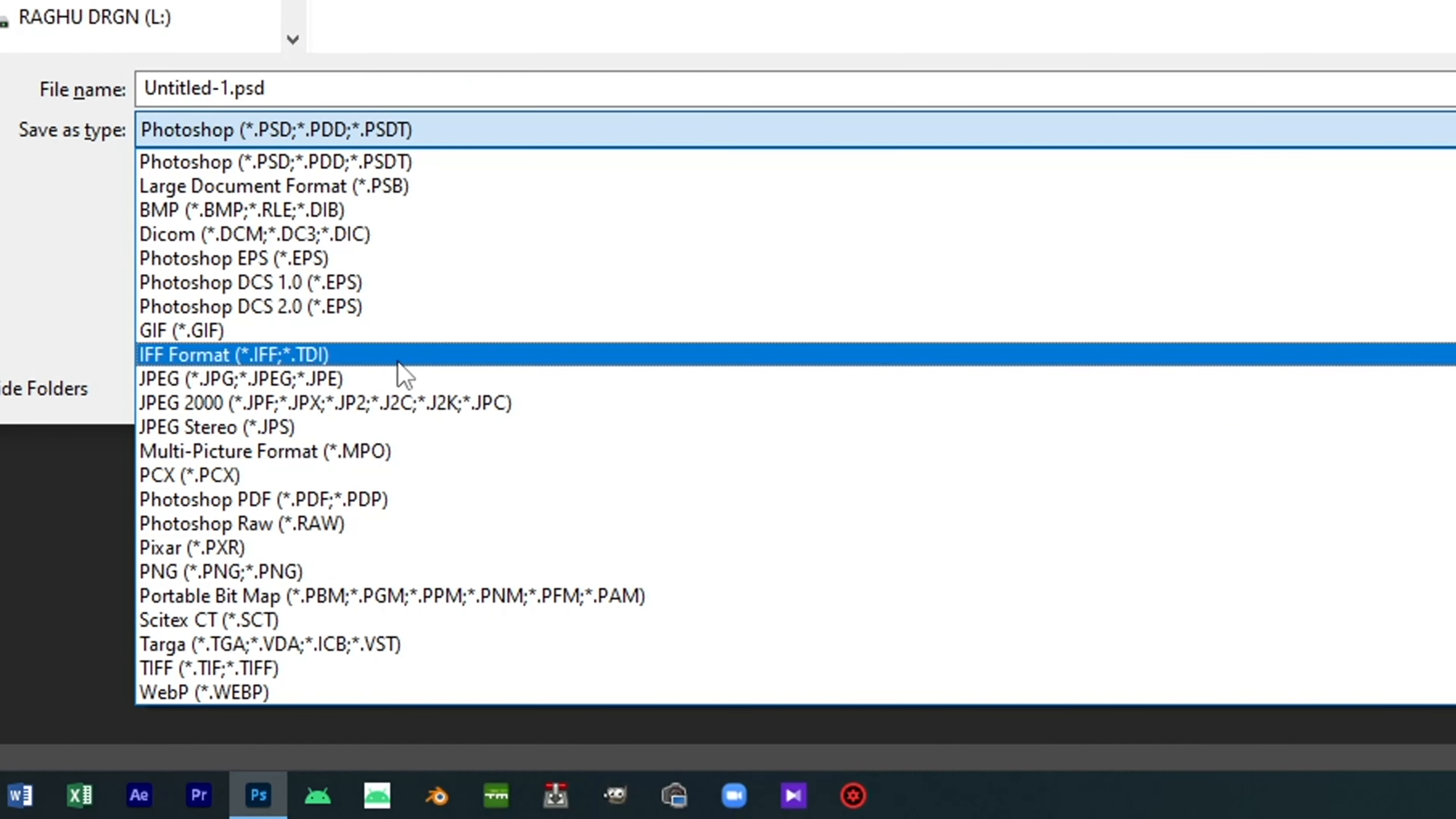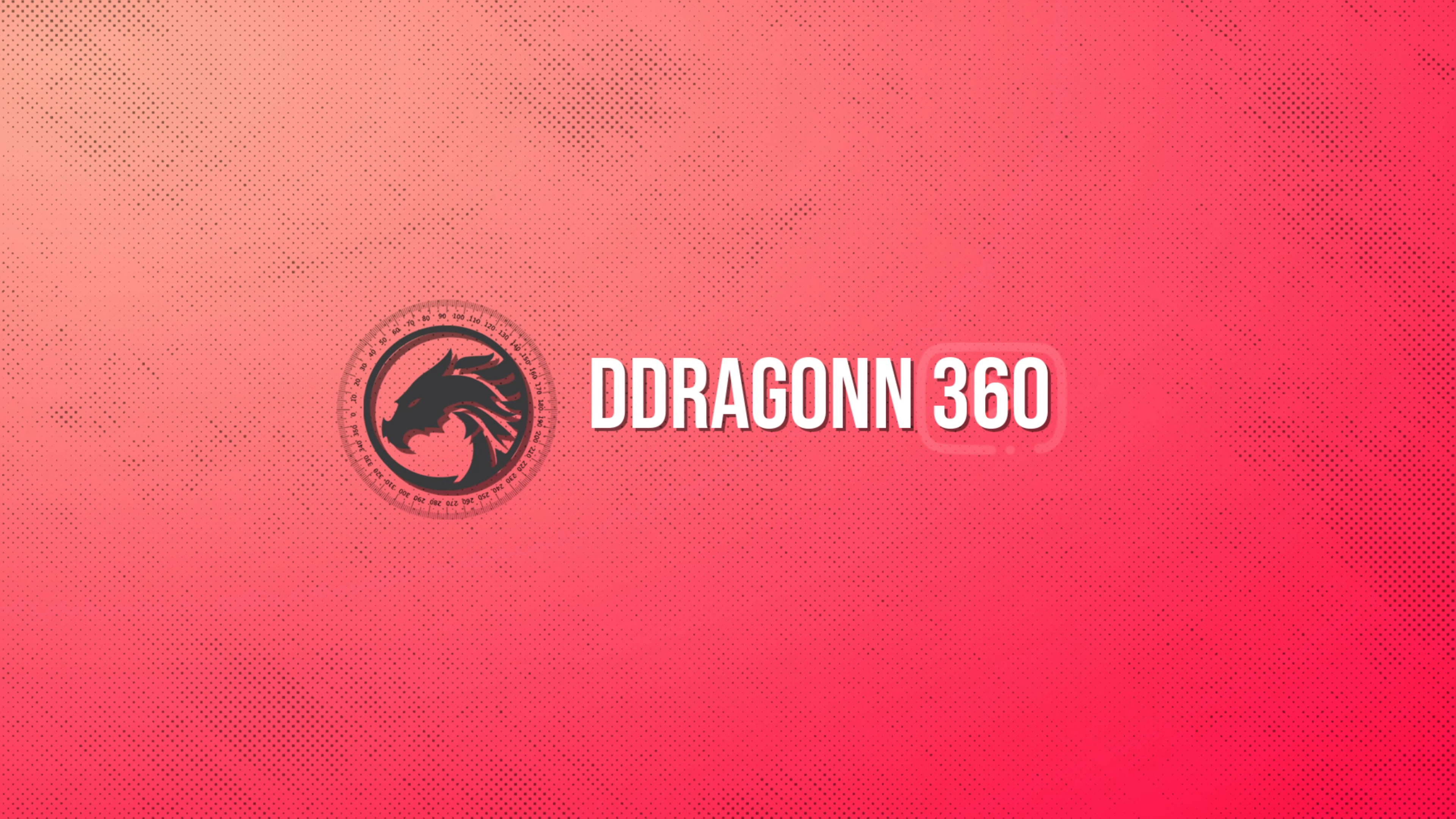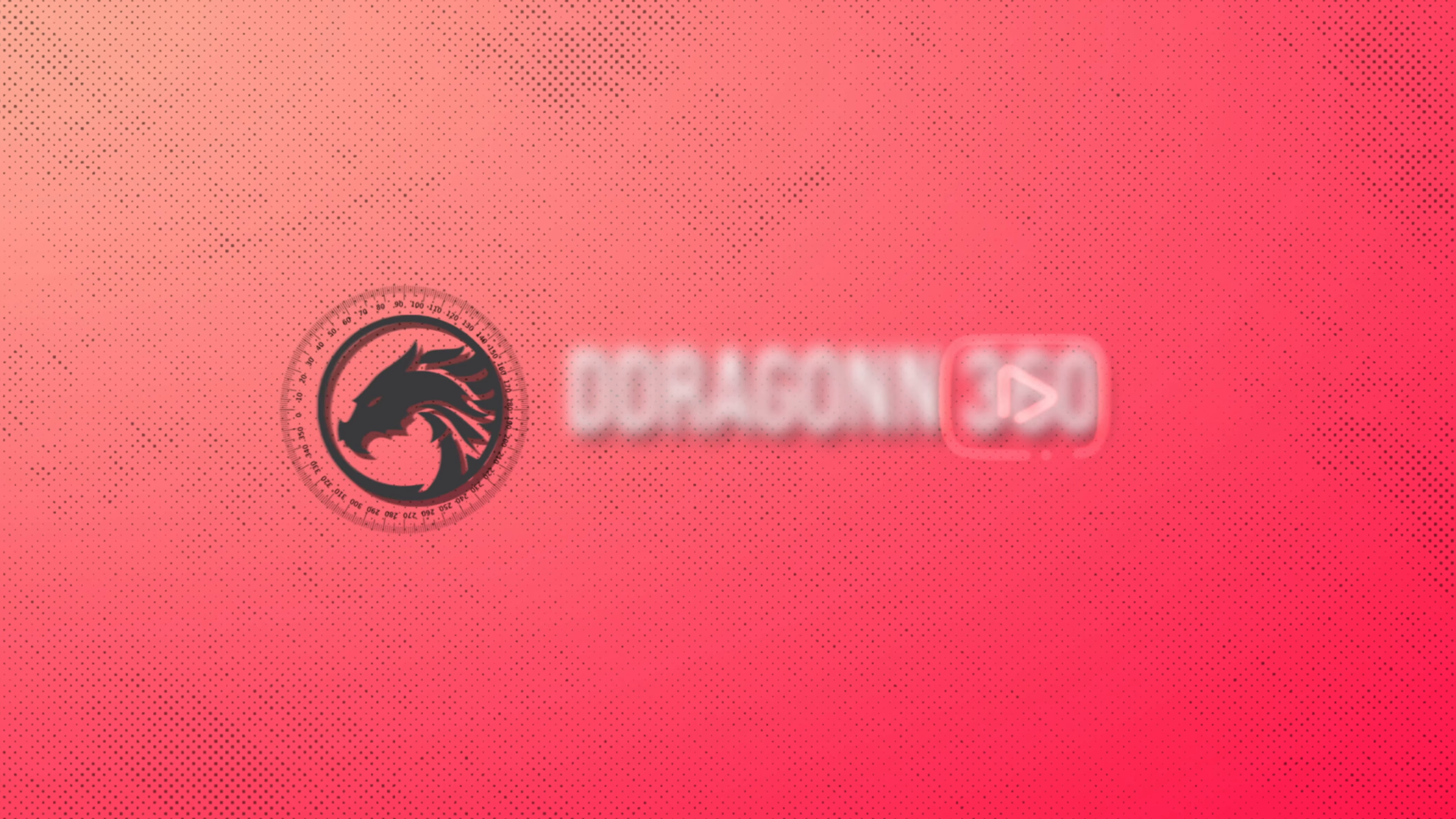First solution: we open the save as dialog box. We will select JPEG format or PNG format. Click the JPEG format.